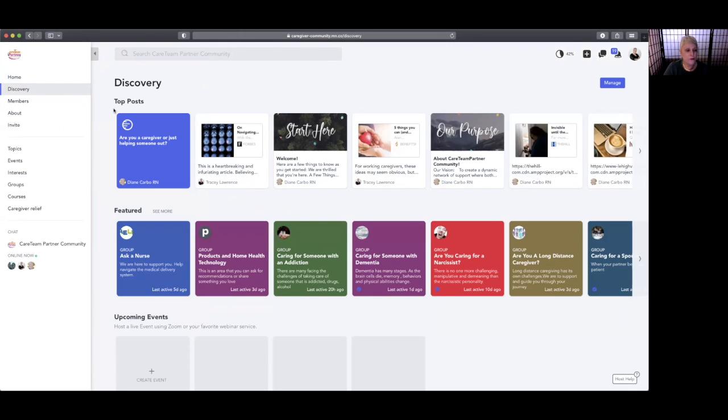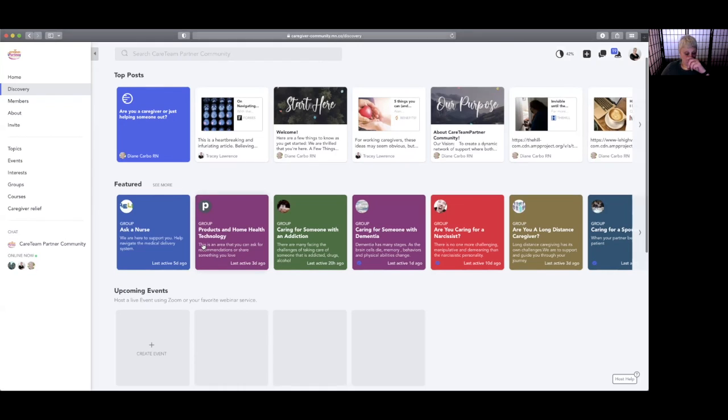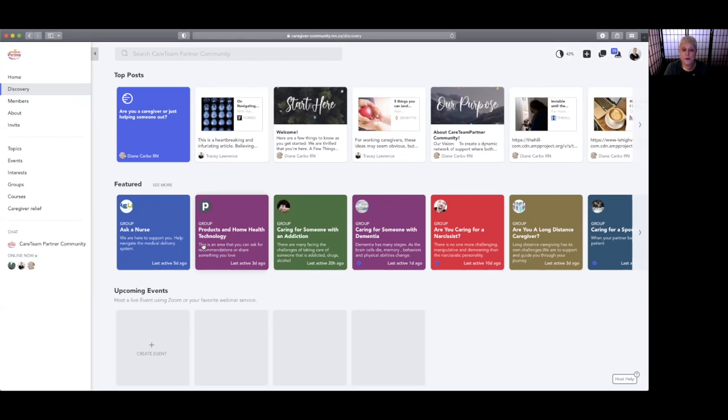There are featured sections, and we're creating more and more groups all the time. So if you see a group that you want to interact with...